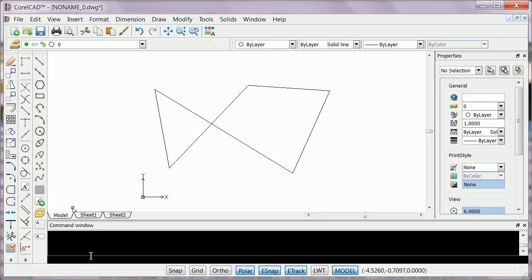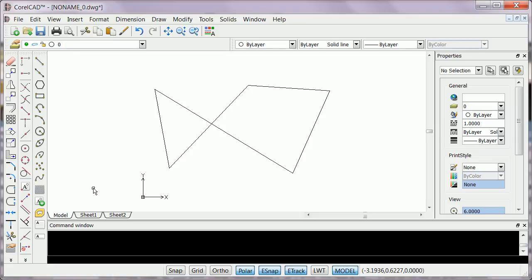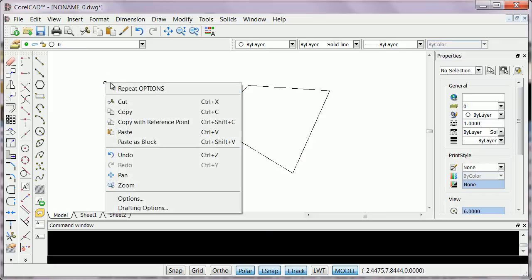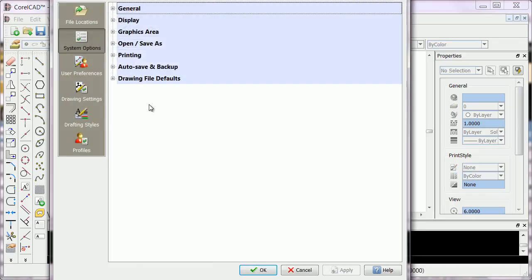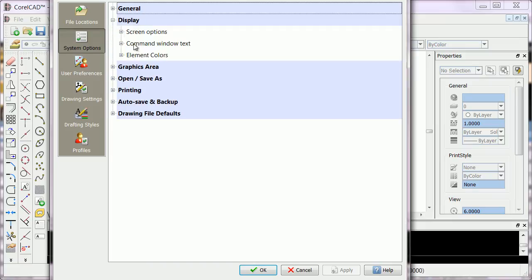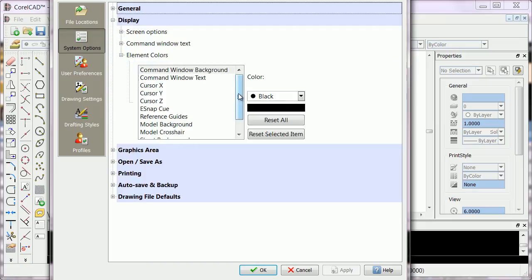The problem here is that we didn't change the color of the text, so it's not visible. We go back to Options, System Options, Display, Element Color.